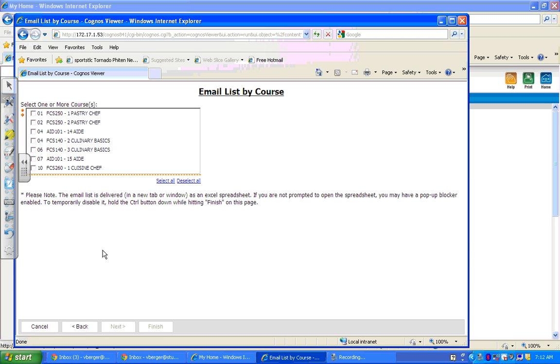Now here you have several options. You could choose all five of your classes so that you're sending out a general email to all of your students. You could do it by section where all of your pastry chef would be in one, your culinary basics in another, or you could do it individually so that you have five different email lists.